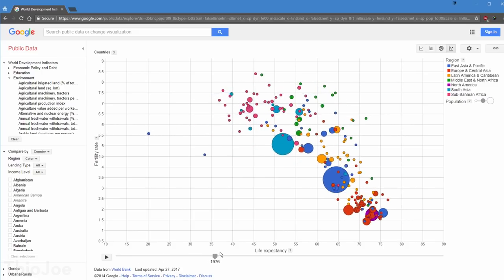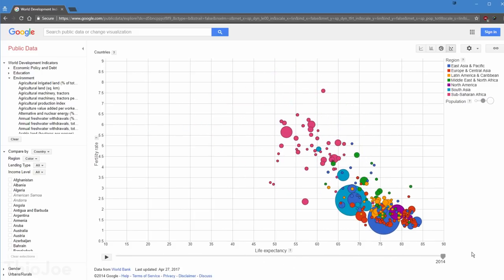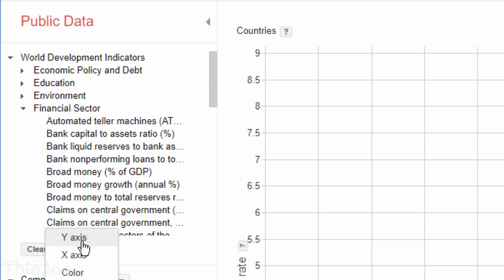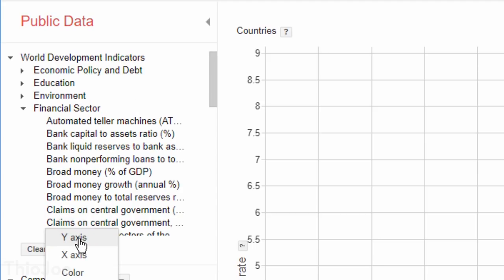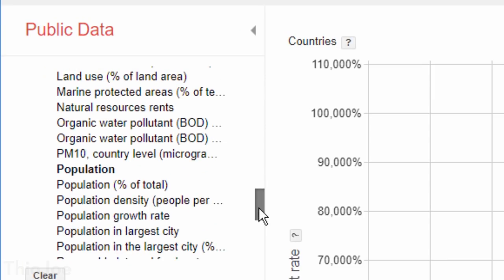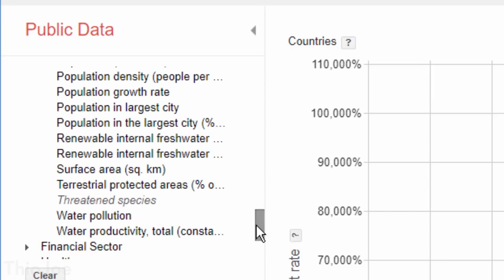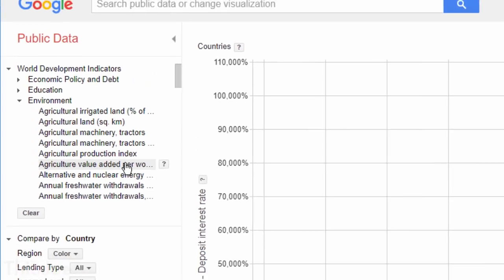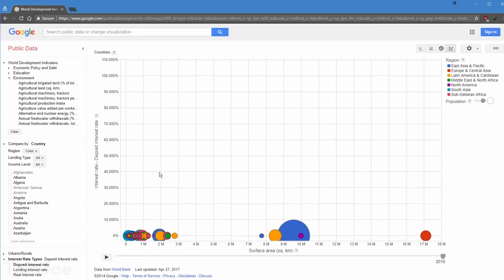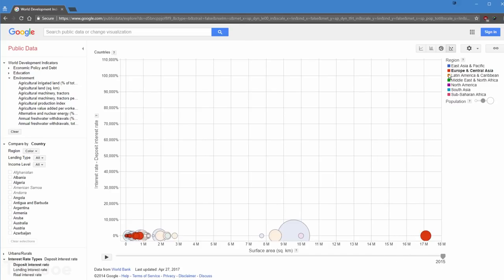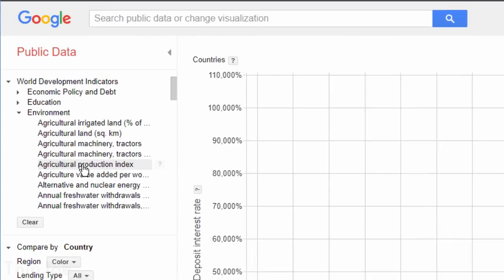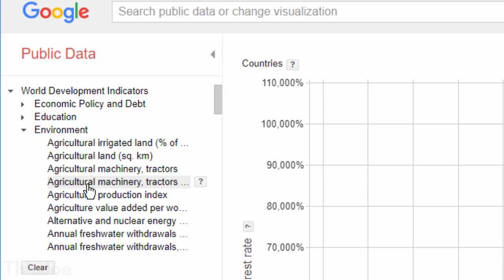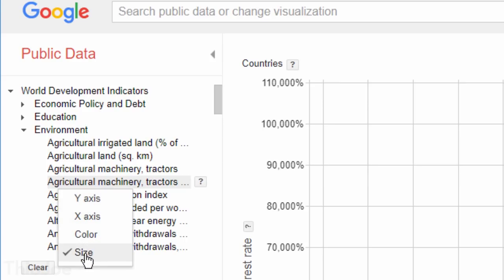For example, I can pick a random value for the y axis, like deposit interest rate, and for the x axis, a total surface area of the country. Obviously this is ridiculous, but you get the idea. Then you can also change what the size and color of the circles represent in the bubble graph. By default, the circle size is population, and the color is region. So needless to say, you could easily kill some hours checking out this site.